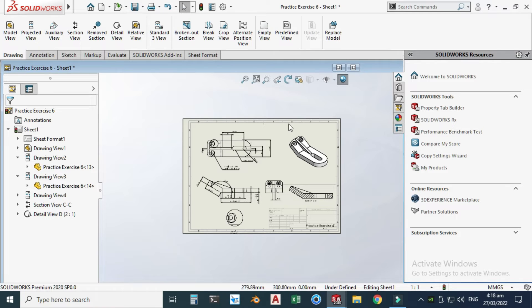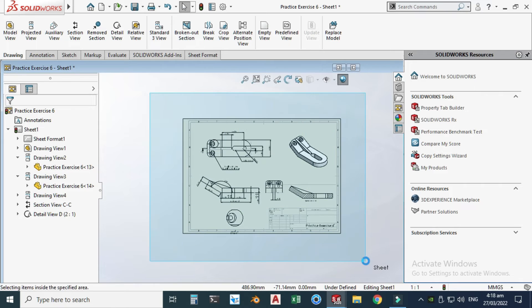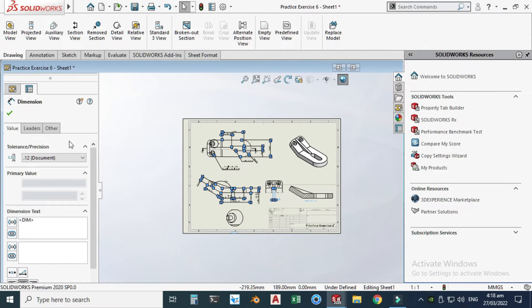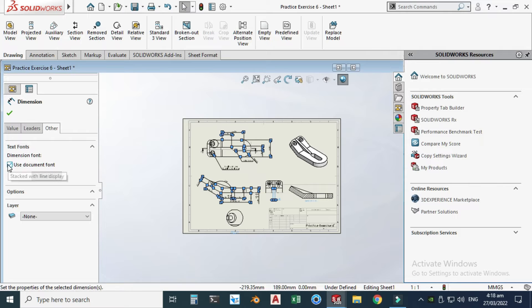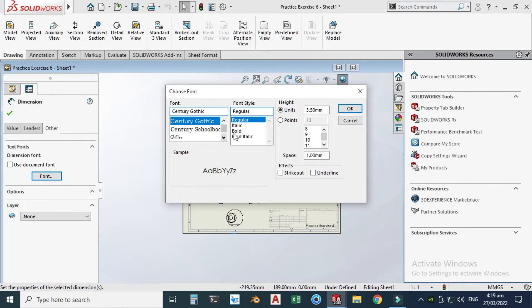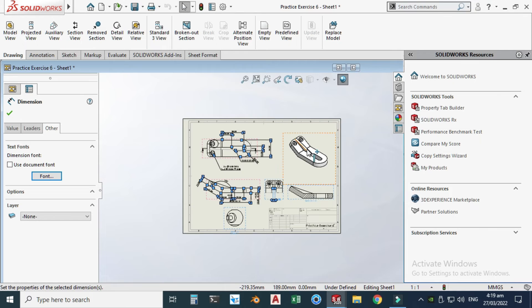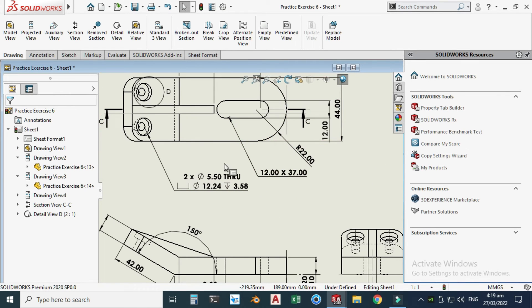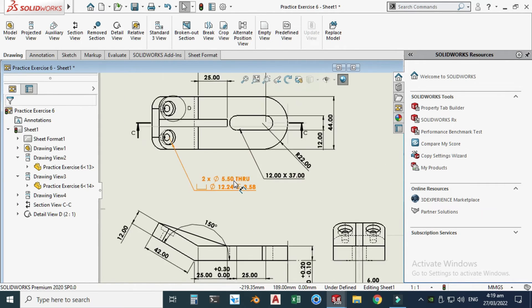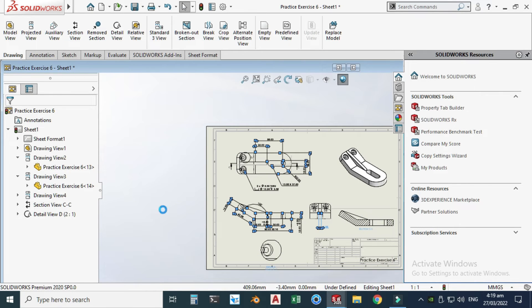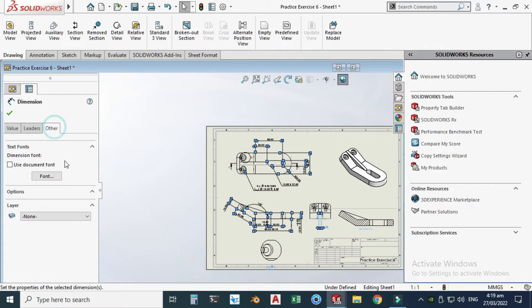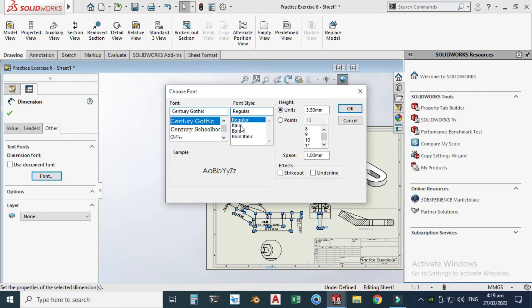To increase the font size of dimensions, select all dimensions, go to 'Other,' uncheck the override box, go to Font, set it to Bold, and change the size to 4, then click OK. You can also set it to Regular instead of Bold and keep the size at 4 for a cleaner look.